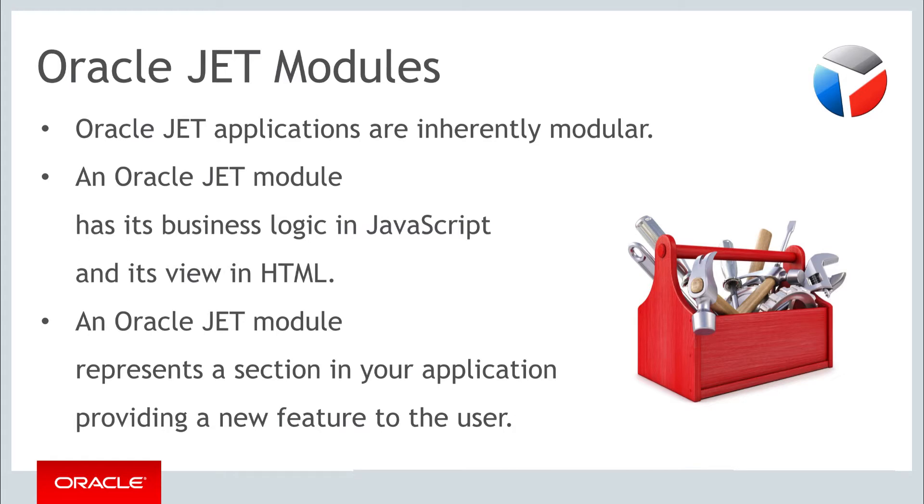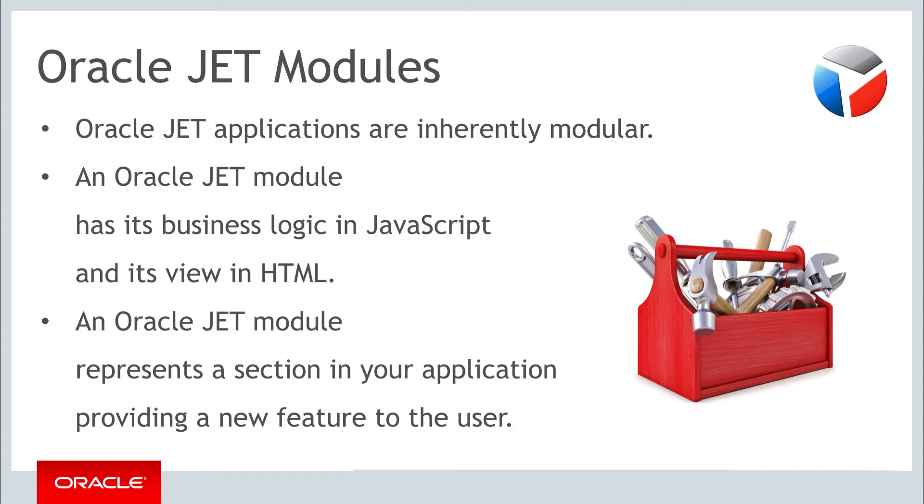When you think back to the parts of this course dealing with require and with knockout, you'll have a very good idea about what a JET module looks like. An Oracle JET module has its business logic expressed in JavaScript, and its view expressed in HTML. The business logic is defined within a define block, as provided by require.